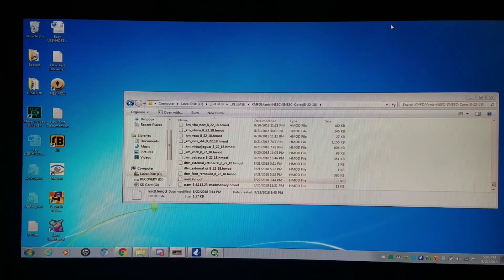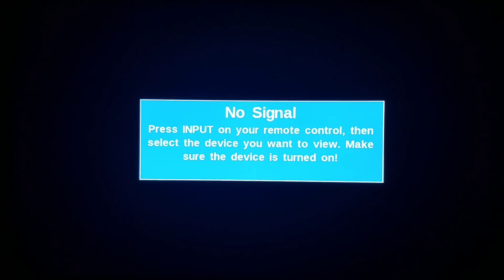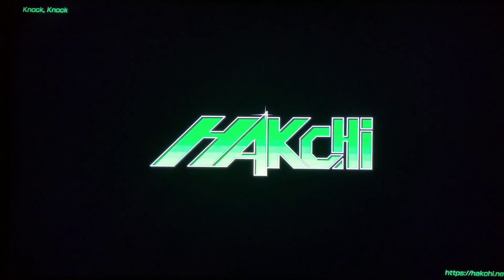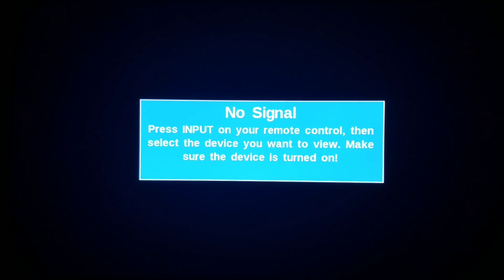I'm going to boot up the system now to install this HMod, and we're going to get a double splash screen. It's going to take a few seconds because I'm running over 90 games on a slower OTG device along with a slower flash drive. There's my double splash screen signifying that the No C8 HMod is installed.